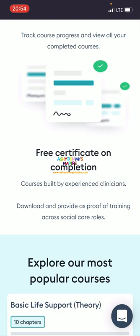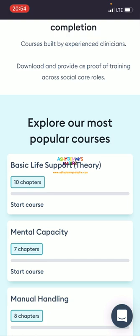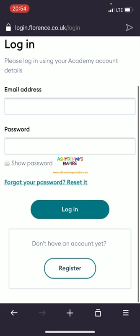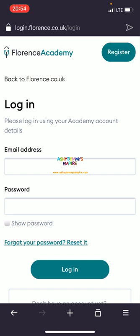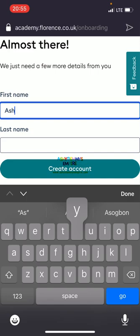Free certificate on completion — once you finish these chapters, you get a certificate. It's built by experienced practitioners, downloadable as proof of training across social care. Once you're done, you just download it as evidence. They have popular courses: basic life support, mental capacity, manual handling, information guidance, food hygiene, health and safety. To explore more courses, you need to log in. So click register and put in your email address.